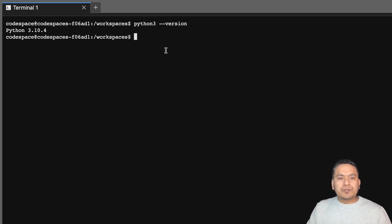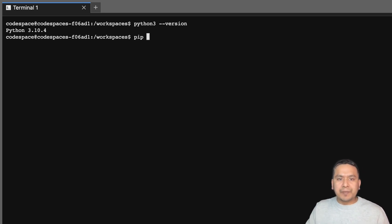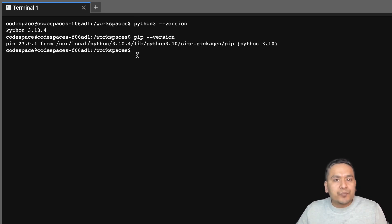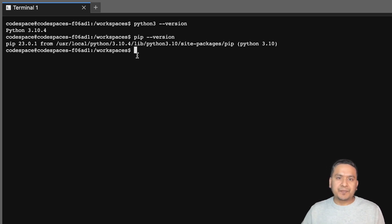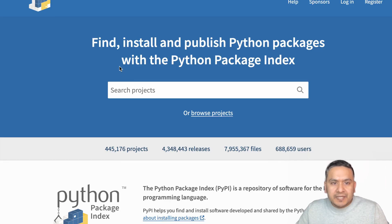You also need to have pip installed. When we install Python, pip is already included, but just to make sure, let's verify that pip is also installed in our system. Great — now we have both Python and pip installed, so we can install the virtualenv Python package.